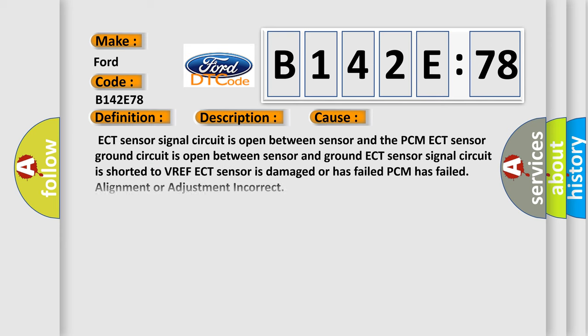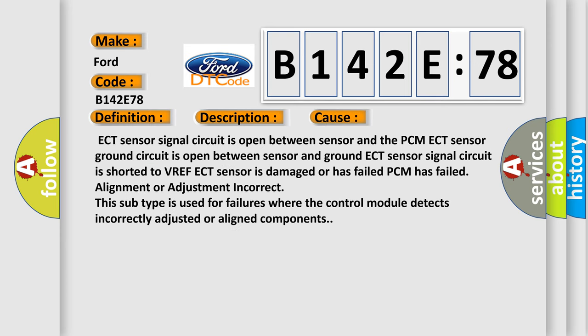This diagnostic error occurs most often in these cases: ECT sensor signal circuit is open between sensor and the PCM. ECT sensor ground circuit is open between sensor and ground. ECT sensor signal circuit is shorted to VREF. ECT sensor is damaged or has failed. PCM has failed. Alignment or adjustment incorrect. This subtype is used for failures where the control module detects incorrectly adjusted or aligned components.